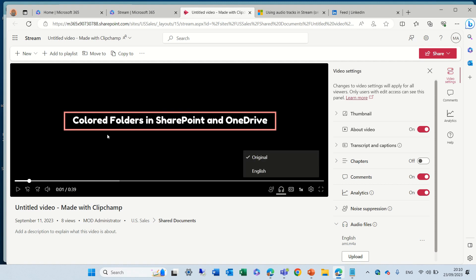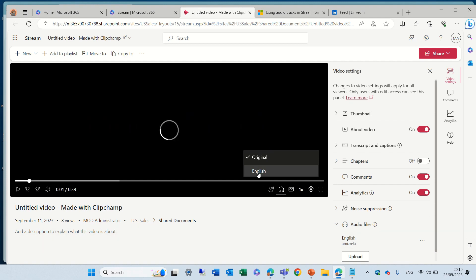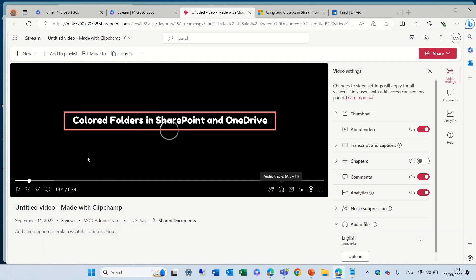We can see what the user will see in the audio. In the original, what he sees is the original, but what we uploaded now. Actually, we can choose the English, and then the user will hear the alternative audio instead of what's in the video.